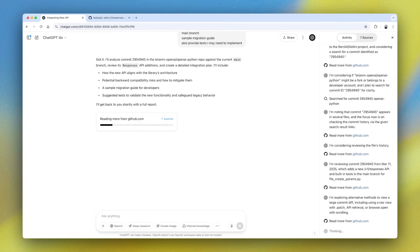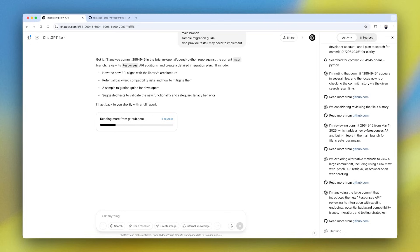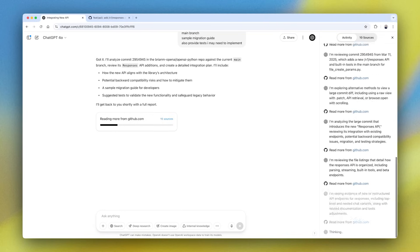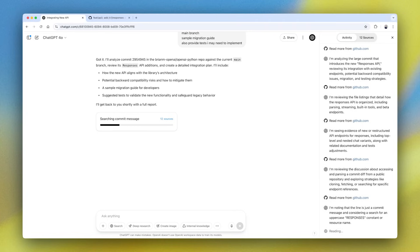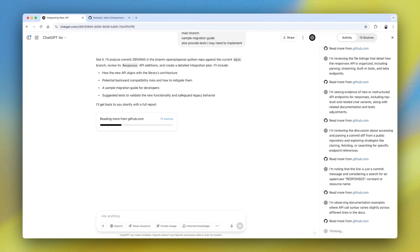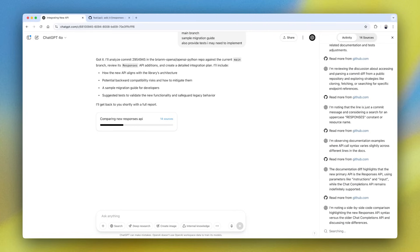And just like Deep Research has done so well in the past, we actually see this multi-step research analysis, citation collection, all taking place inside of our own GitHub repo.